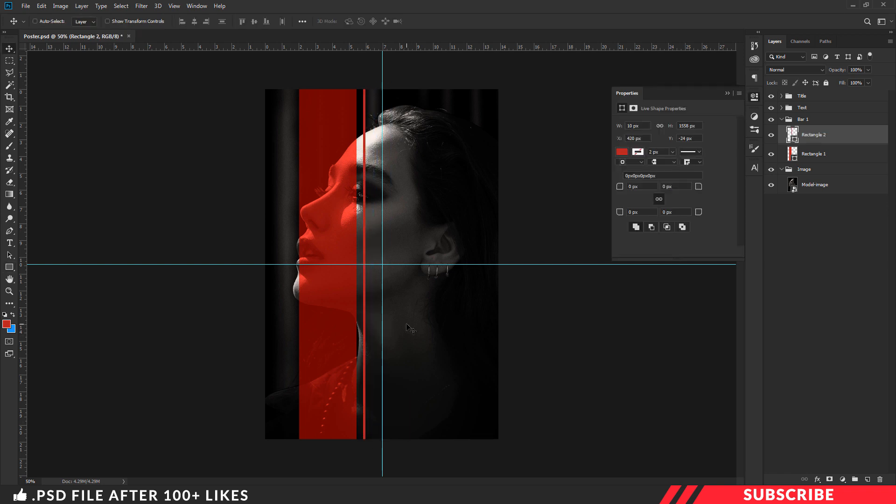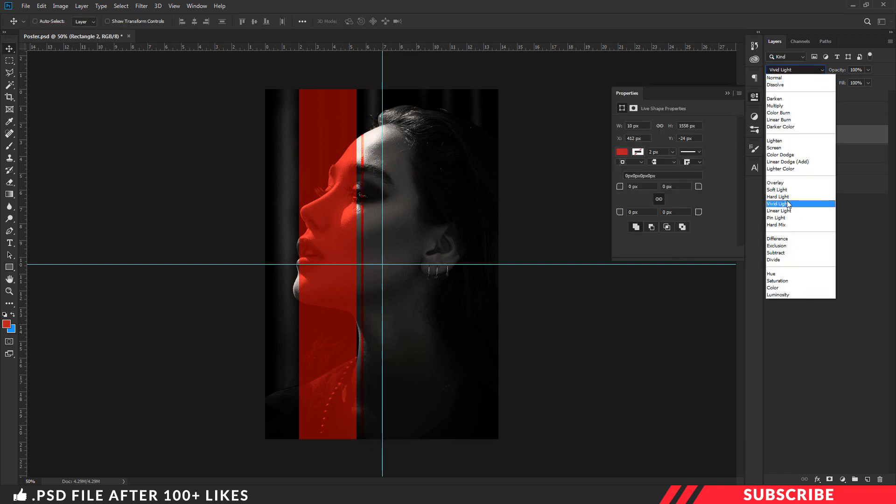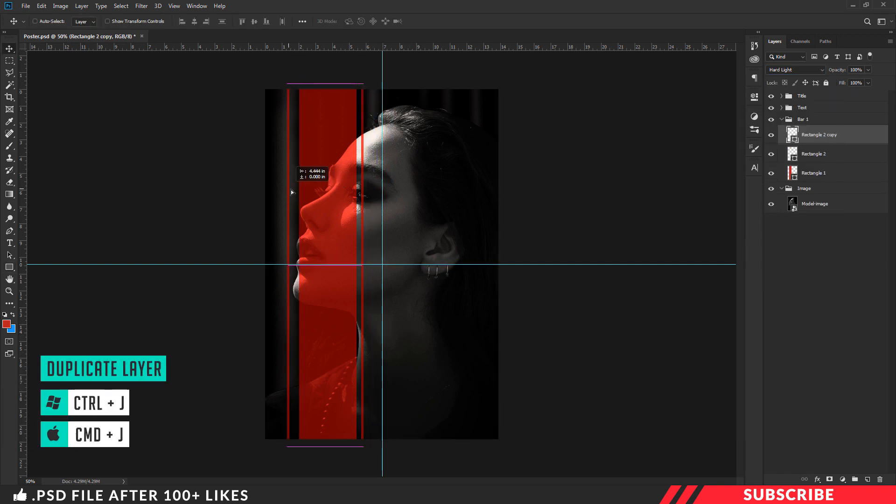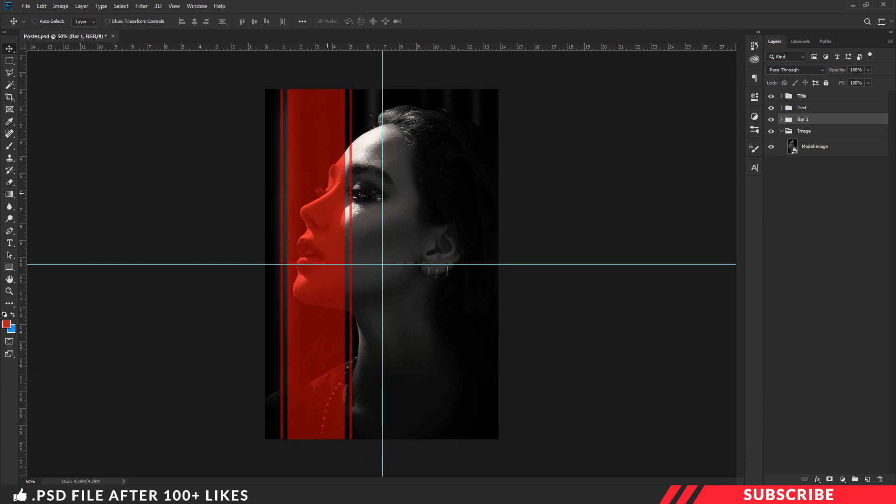Now create a line shape, change the blending mode to hard light, create a duplicate copy, now adjust the spacing.